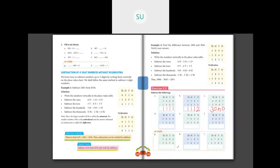Question D: 9,898 minus 7,345. Ones: 8 minus 5 is 3. Tens: 9 tens minus 4 tens is 5. Hundreds: 8 hundreds minus 3 hundreds is 5. Thousands: 9 minus 7 is 2. So the difference between 9,898 and 7,345 is 2,553.